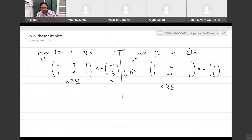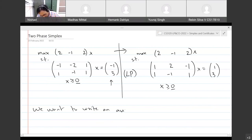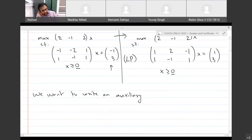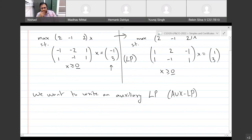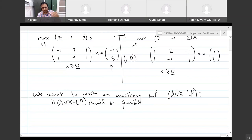Even this modified LP — you can't just look at it and tell me whether it's feasible or not. Unless you do more work, you won't be able to figure that out. So what we want to do is write down a new LP — we are going to call it an auxiliary LP, as is often done in the textbook. You should just be able to look at it and conclude that it is feasible.